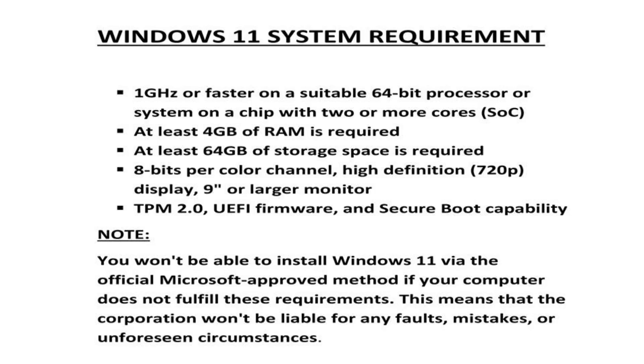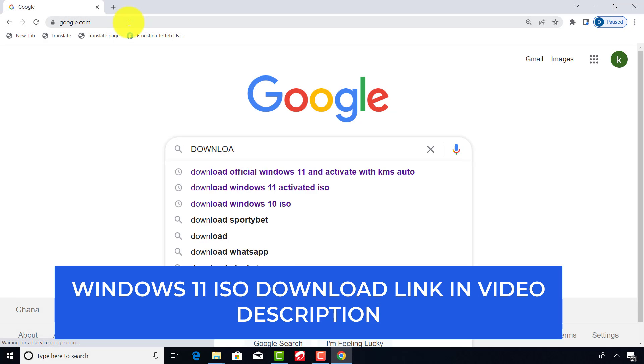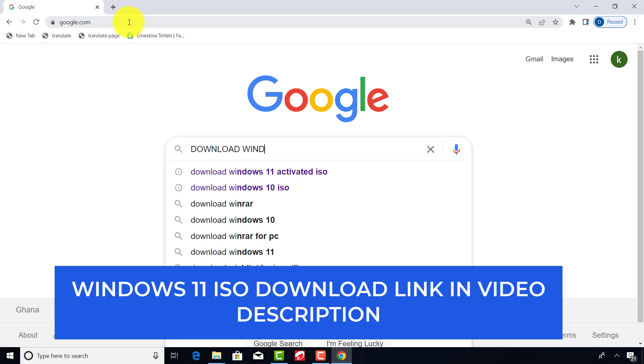If your computer does not meet the requirements, I will make another video on how to install Windows 11 on an unsupported device. I will leave the download link in the description below, or you can follow my Googling steps to download it.